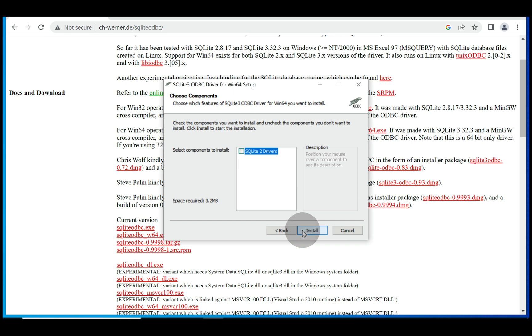Here we don't really have to check the SQLite 2 drivers as it is going to use just SQLite 3 to connect. Just press install without checking any additional components.